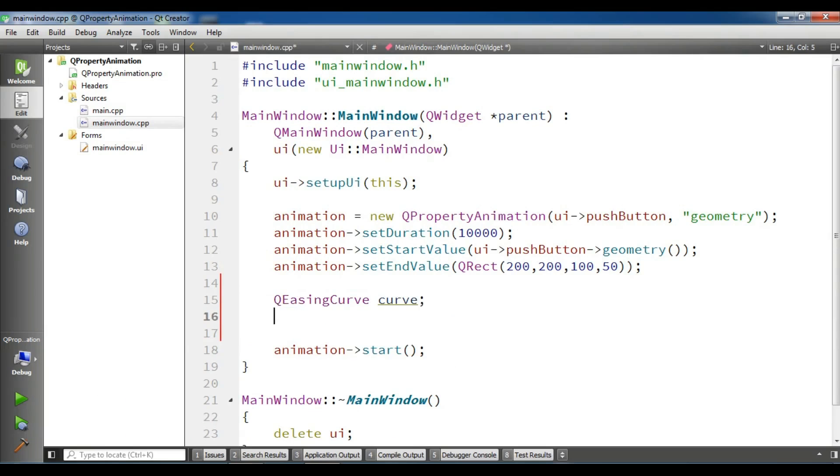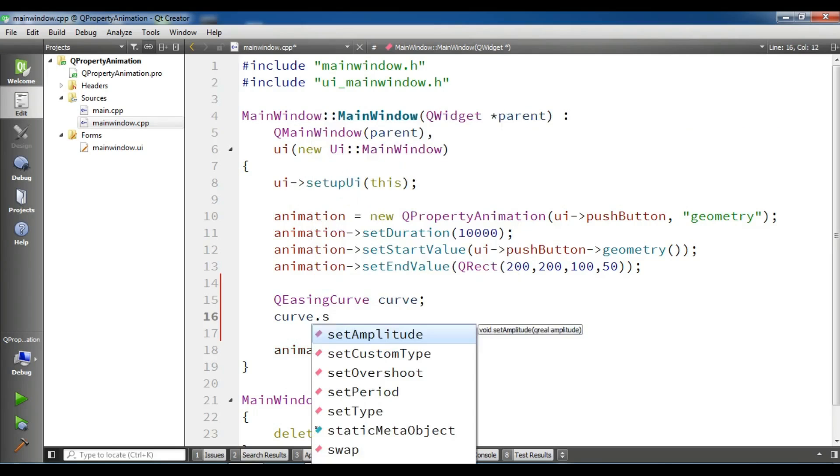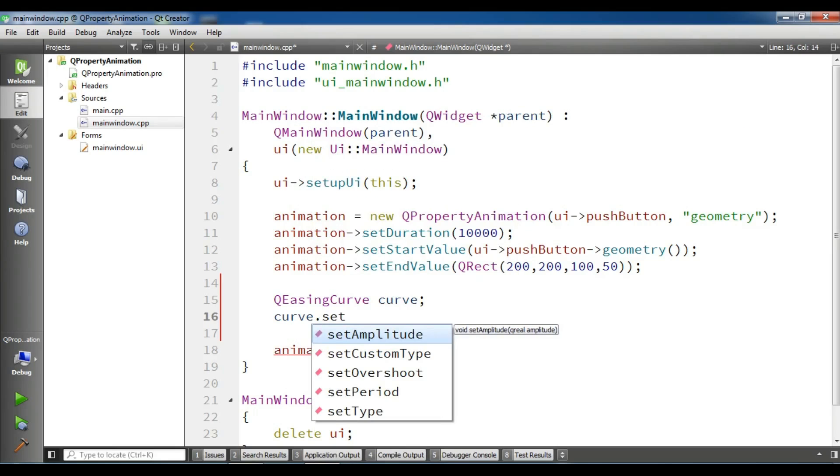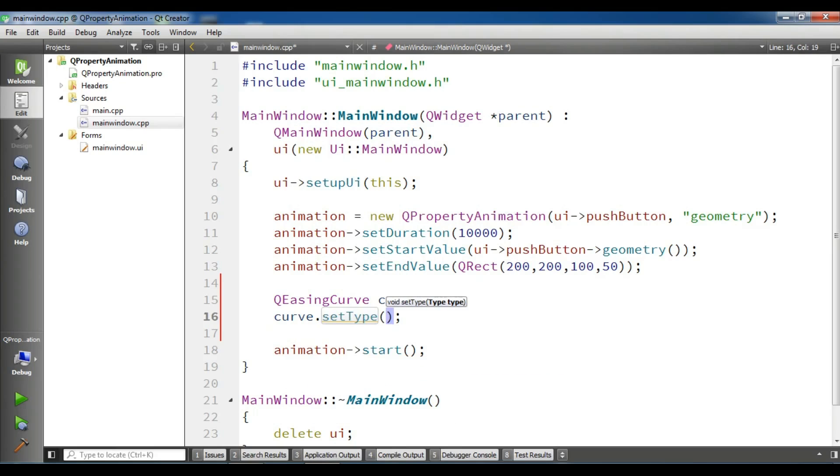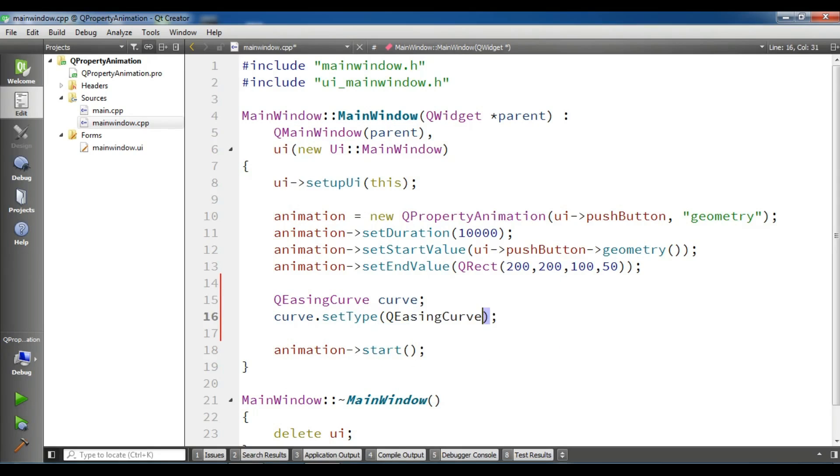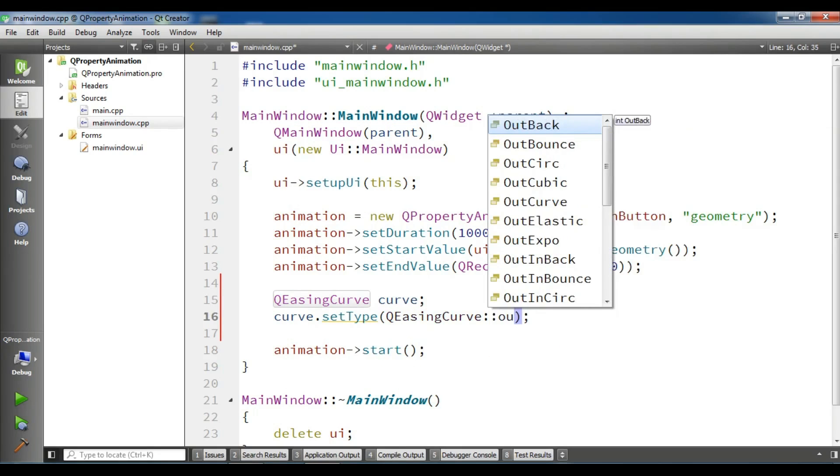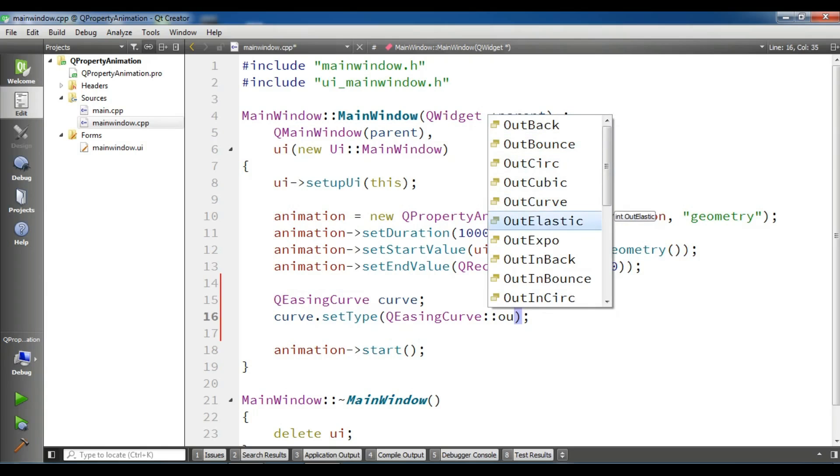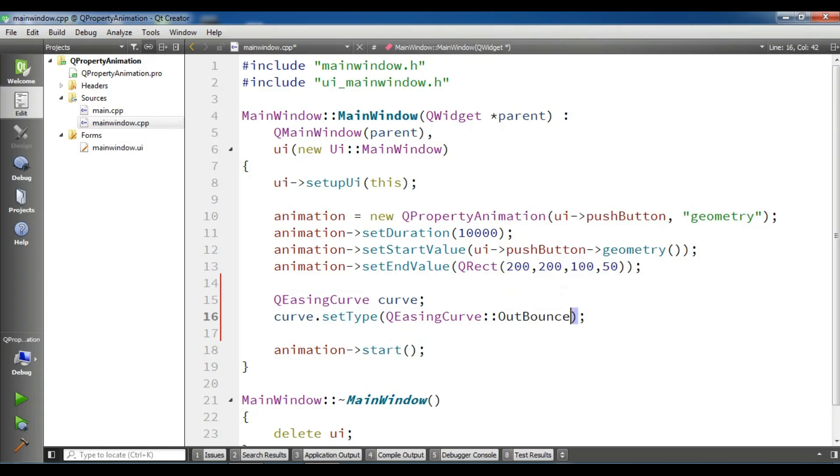And now you can set the type of your curve. There are different kinds of curves that you can use. For example, the first one that we're going to use is OutBounce. You can see if I bring here, we have OutBounce, we have OutCirc, we have OutBack and we have OutCurve. They are different, you can use and try.